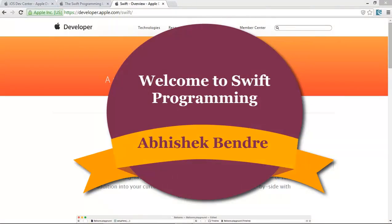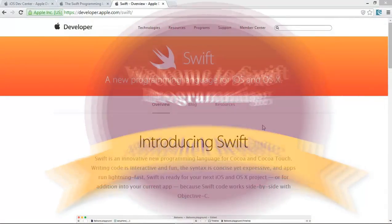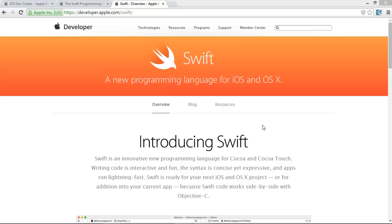Hello guys, this is Abhishek Betray, coming with the most high-profile programming language called Swift.